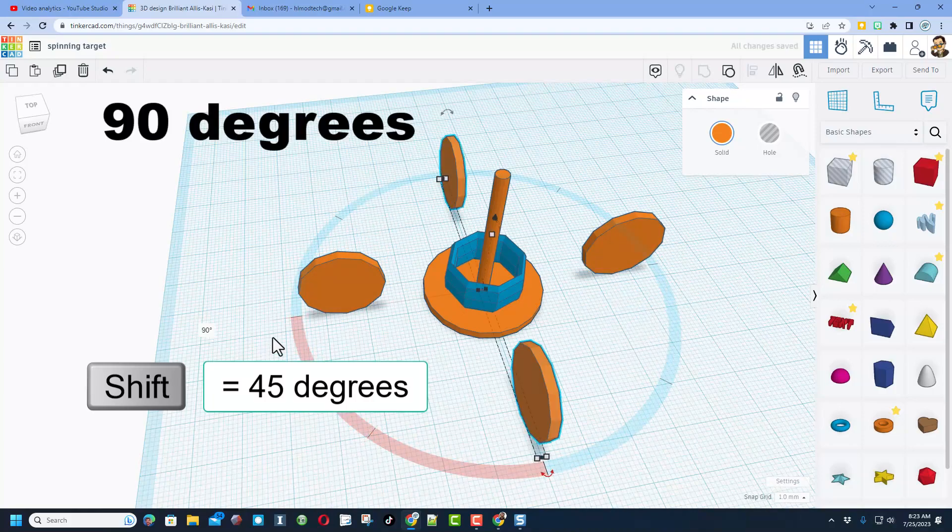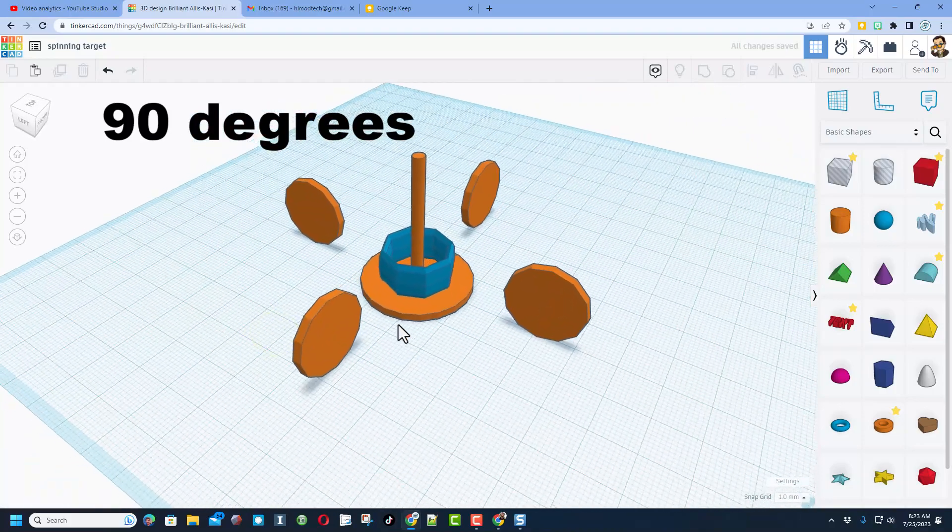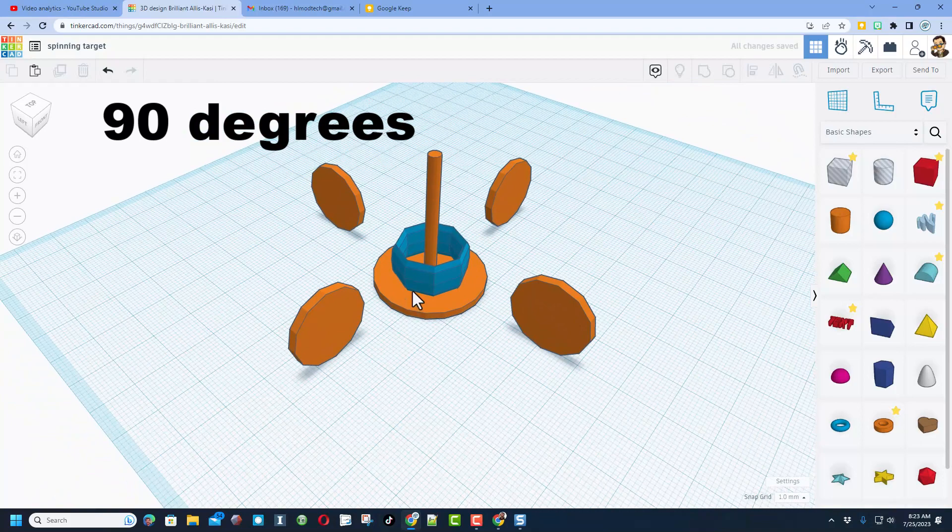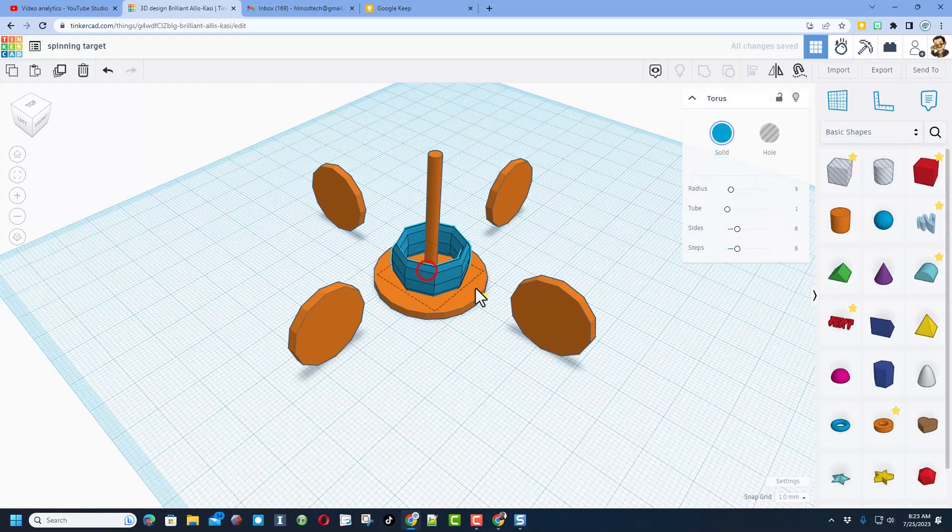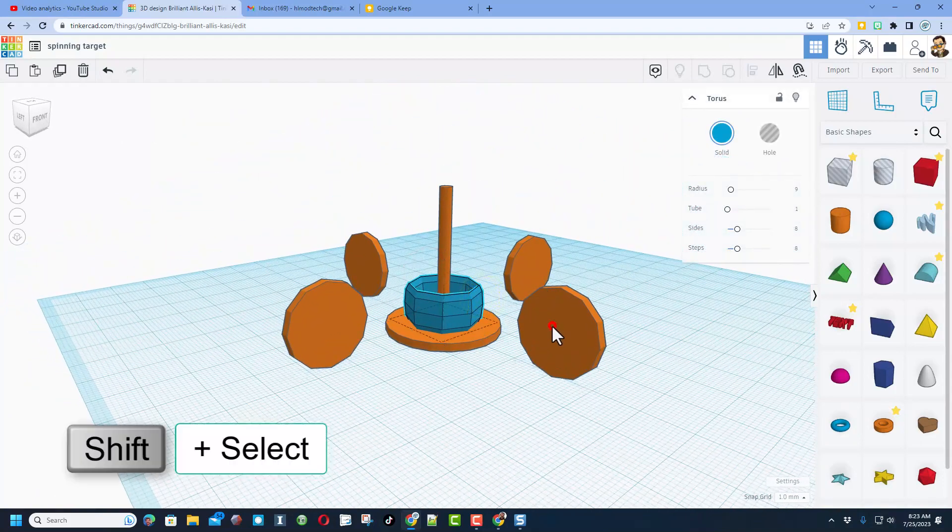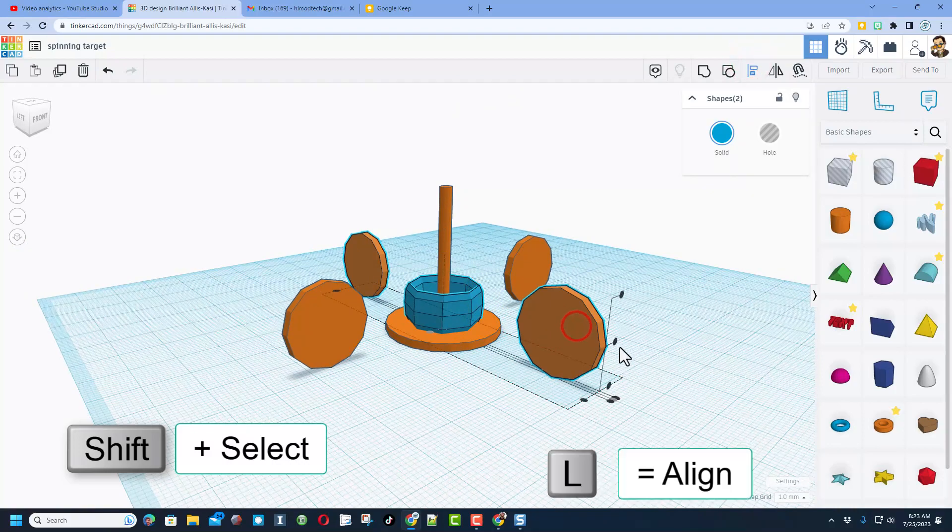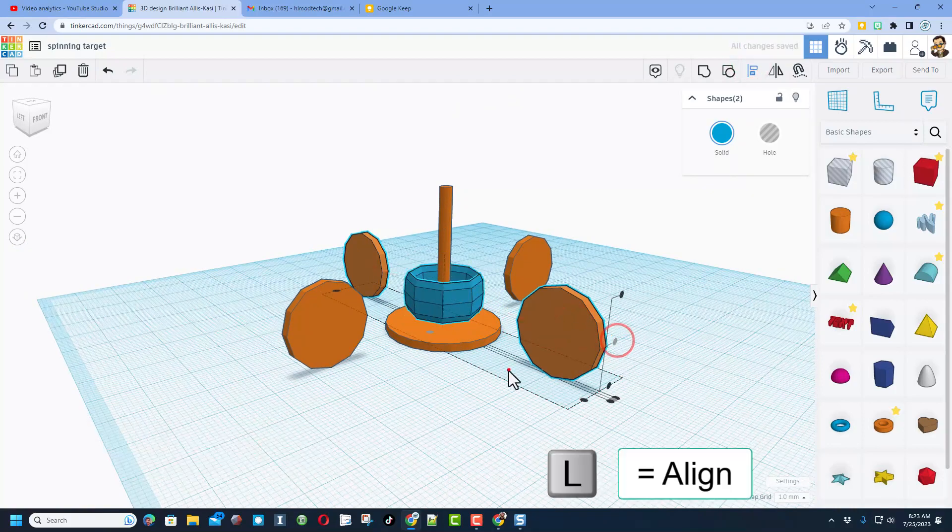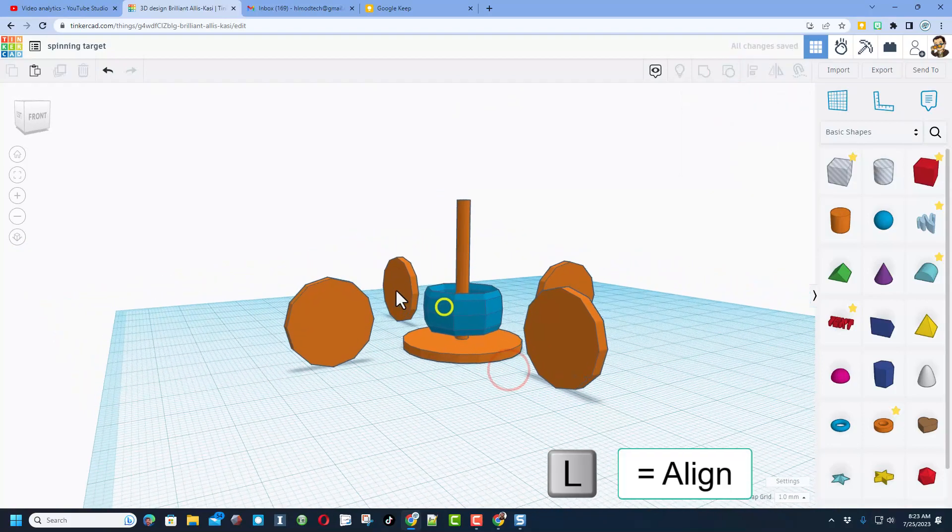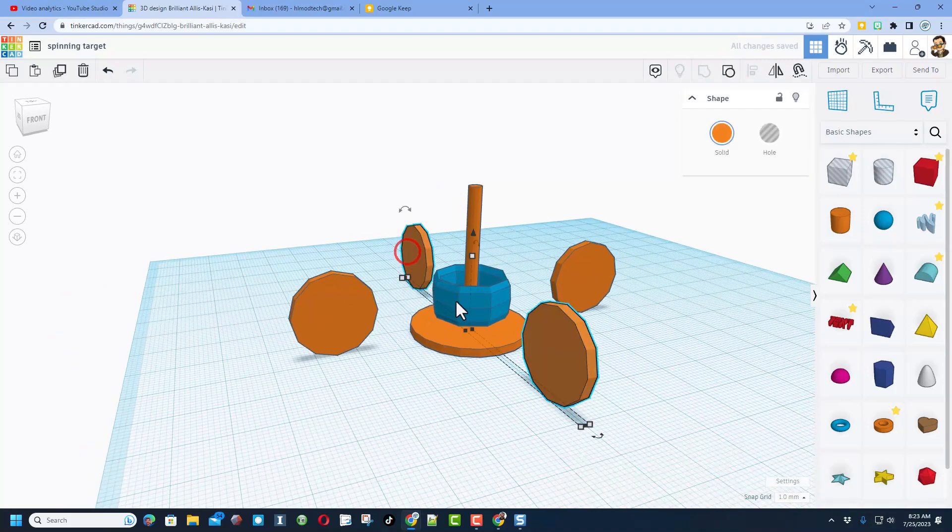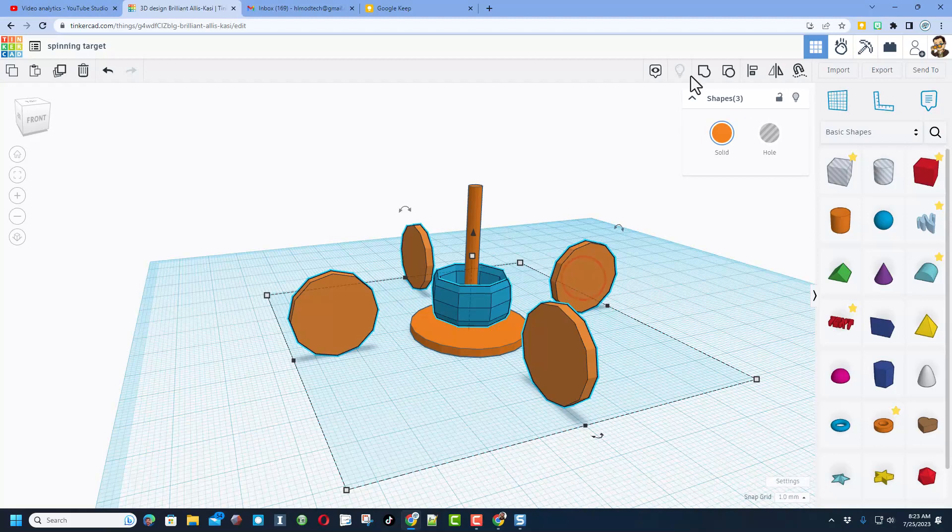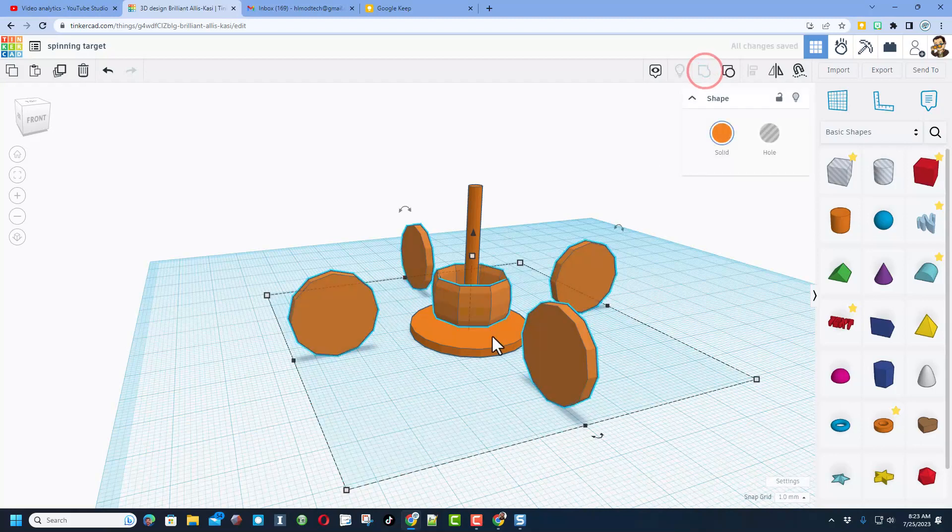Now we want this to be aligned with these, so we're going to shift select, choose align, make this the boss, and bingo we're gonna put that right in the middle. Let's shift select all of that, shift click shift click shift click, let's group it, and friends this is our spinner.